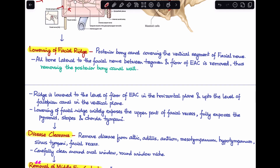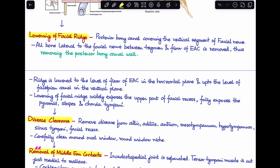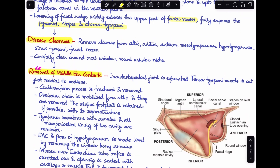Lowering the facial ridge exposes the upper part of the facial recess and fully exposes the pyramidal process, stapes, and chorda tympani. We remove all disease — any cholesteatoma sac, debris — from the attic, aditus, antrum, mesotympanum, hypotympanum, sinus tympani, facial recess, and carefully clear around the oval window and round window niche. Up to this point the steps are identical to modified radical mastoidectomy.